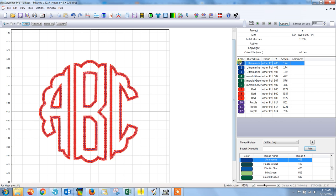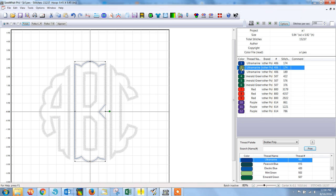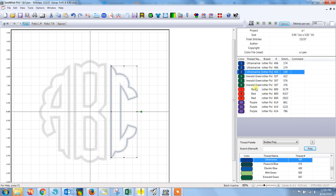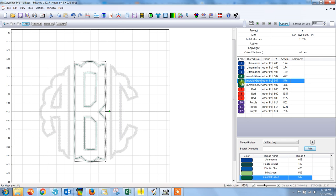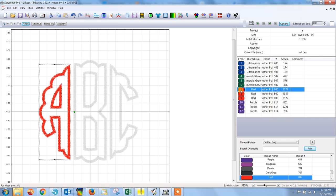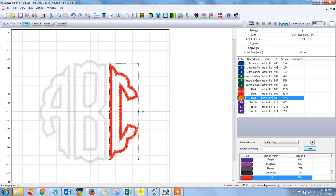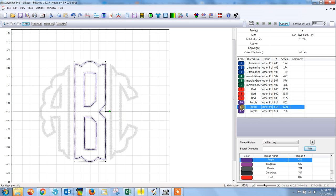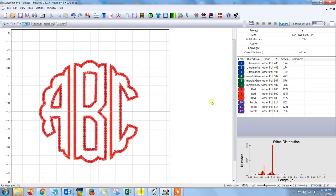And you'll see on the right side that it has all of the colors together now. So if we click on them, you can see that the placement stitch for all three letters stitches up together. And then the tack down for the three letters stitches together. Satin and topstitch. And then at this point, you're ready to save it and send it to your machine.